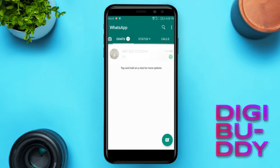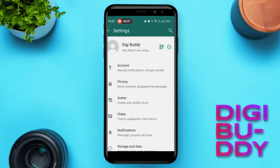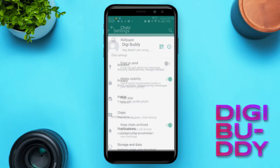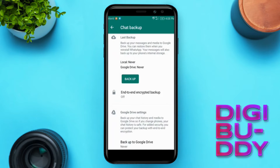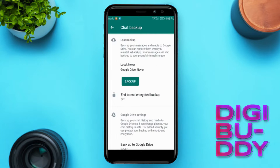Now go to the settings again, then go to backup and backup all your messages and media again.